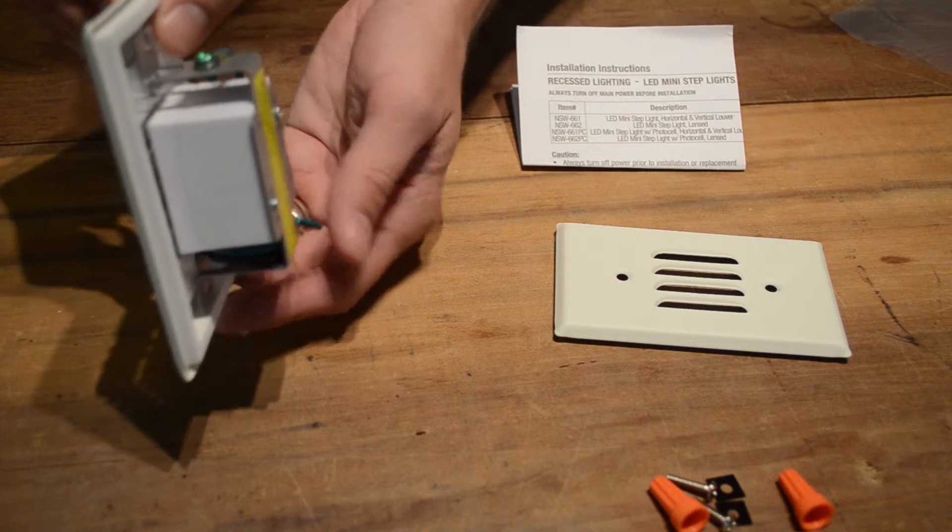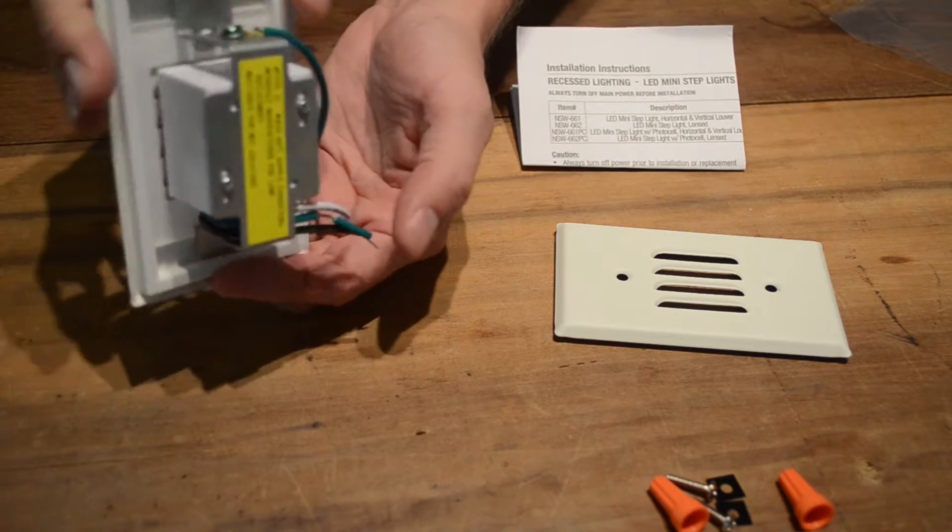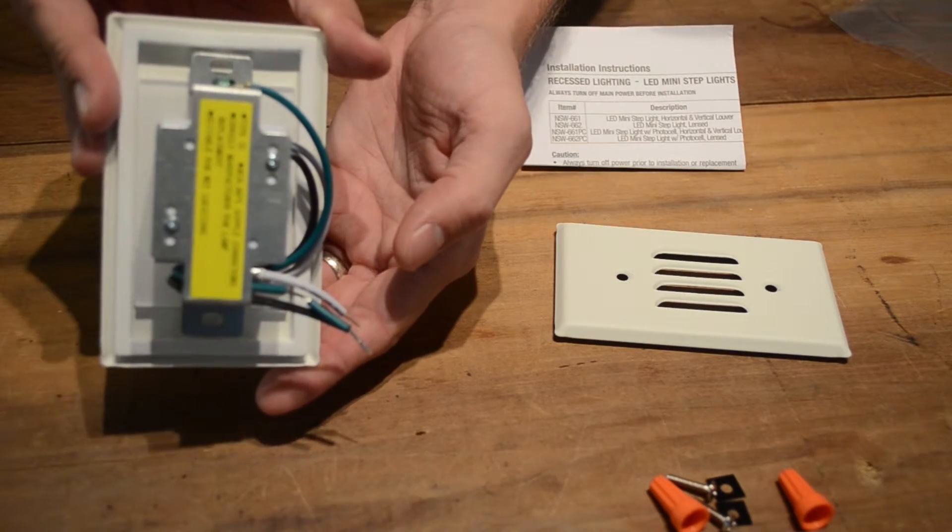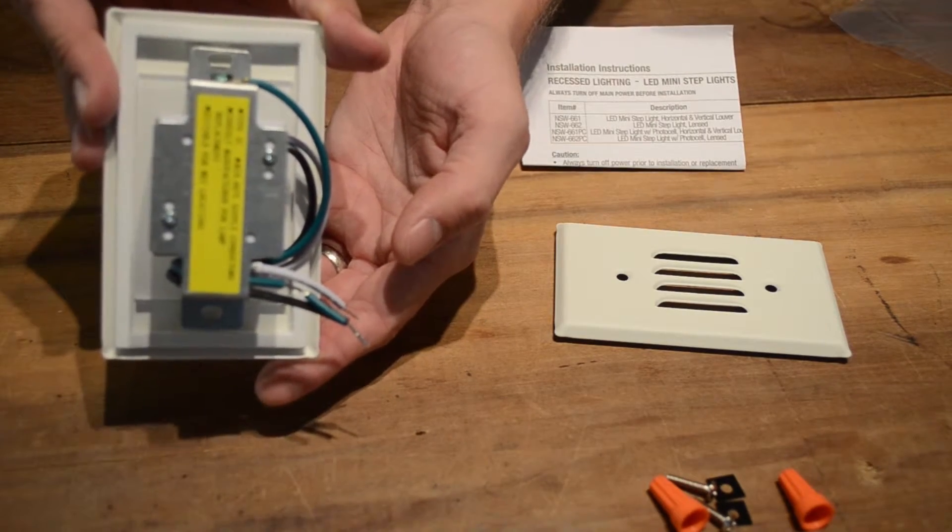The LED mini step light with louvers easily installs into a standard single gang switchbox.